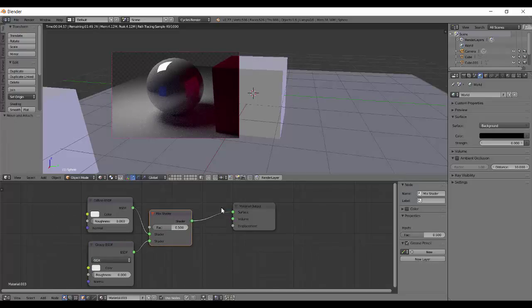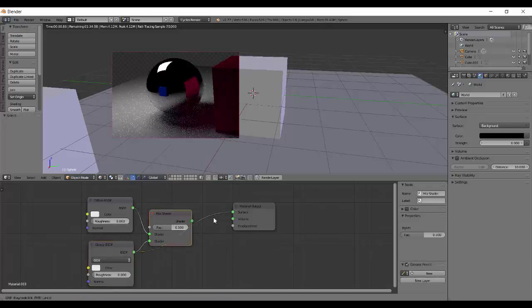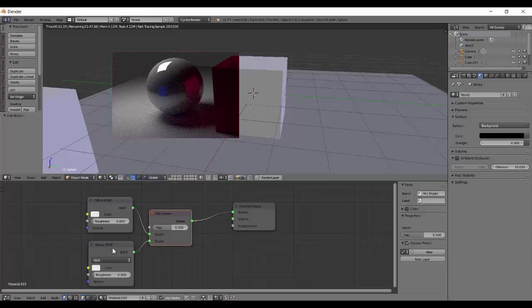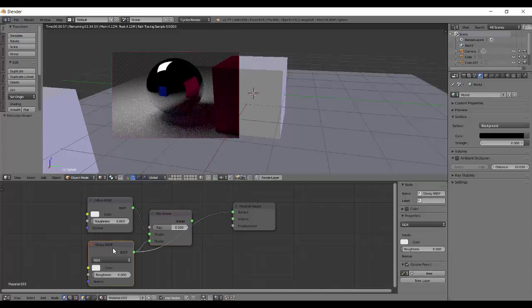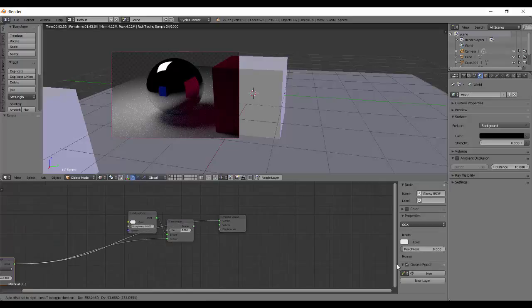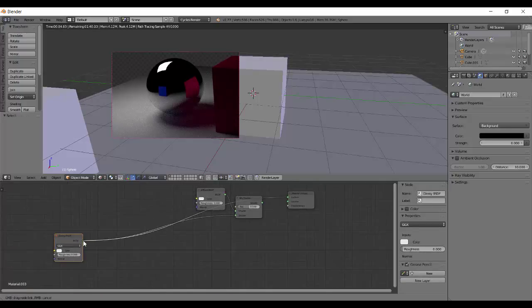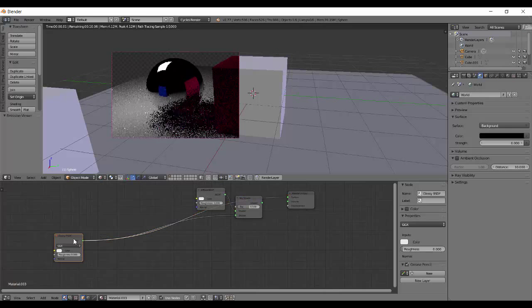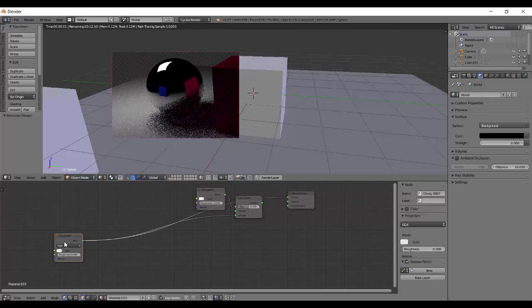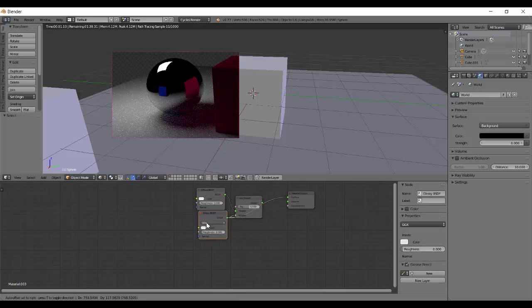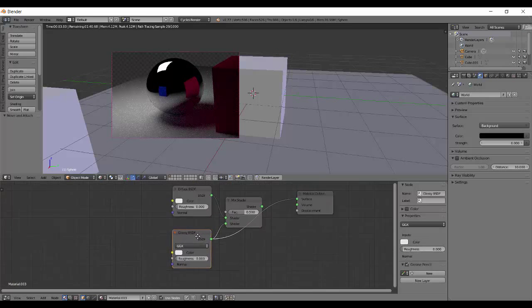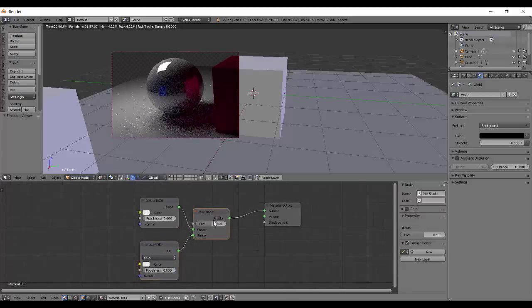And sometimes you want to test the diffuse shader, so you can either connect this directly or shorter way is control shift left click. So if your node tree is somewhat like big, it can actually be a problem connecting them. So control shift left click, that's the shortcut.